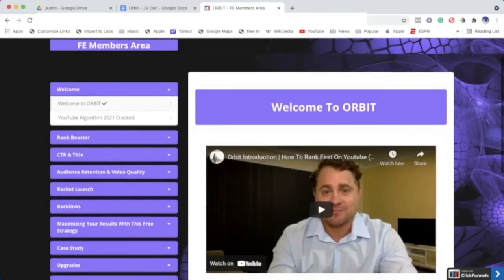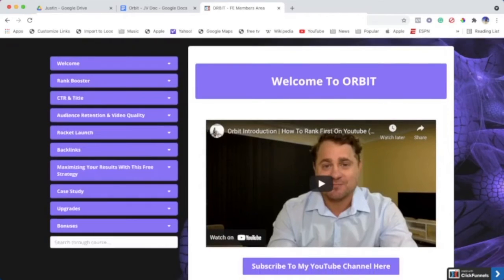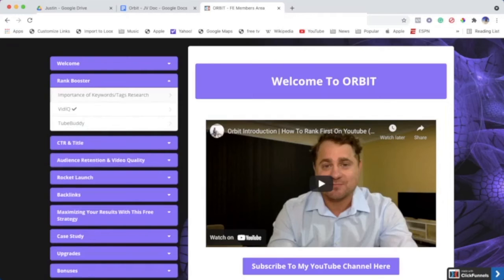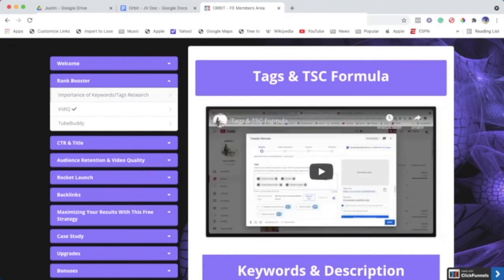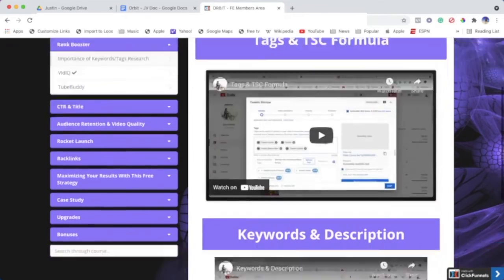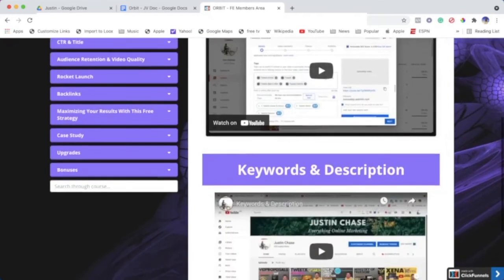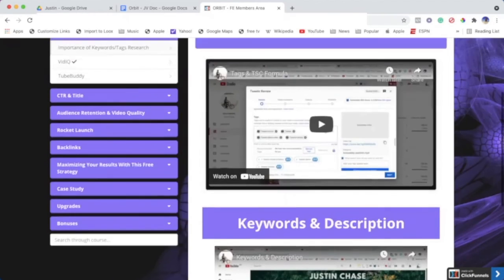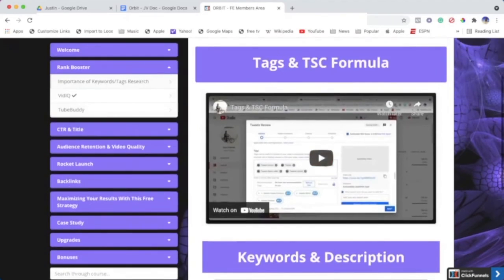The very next module is Rank Booster. Rank Booster is full of some amazing things. We have the importance of keywords and tags. So let's just click on that and see what happens. This training comes out about tags and the TSC formula—a very manual way about tags—and really shows you how you can use tags in 2021. Same with keywords and descriptions—goes through how important they are and where they're important.